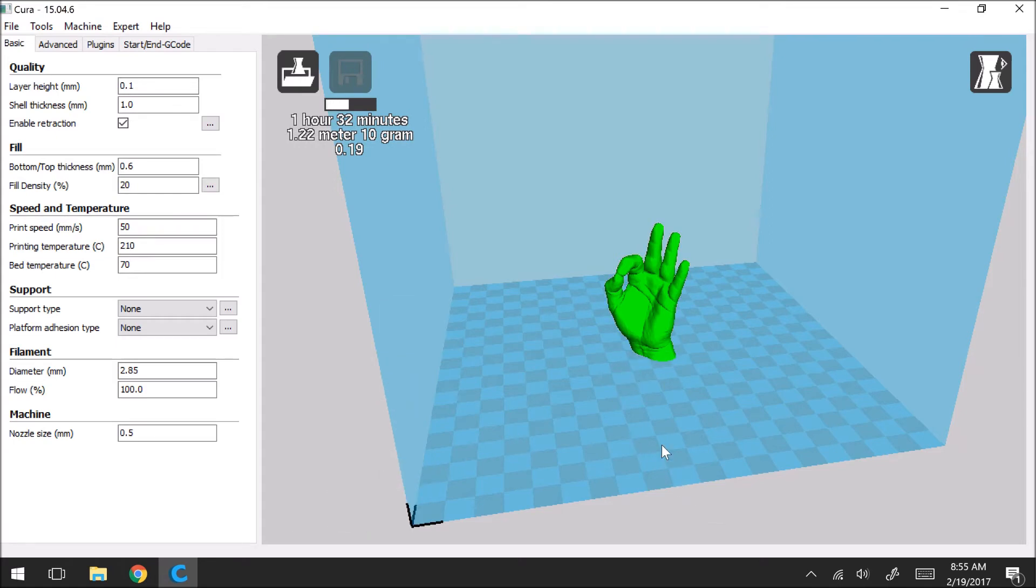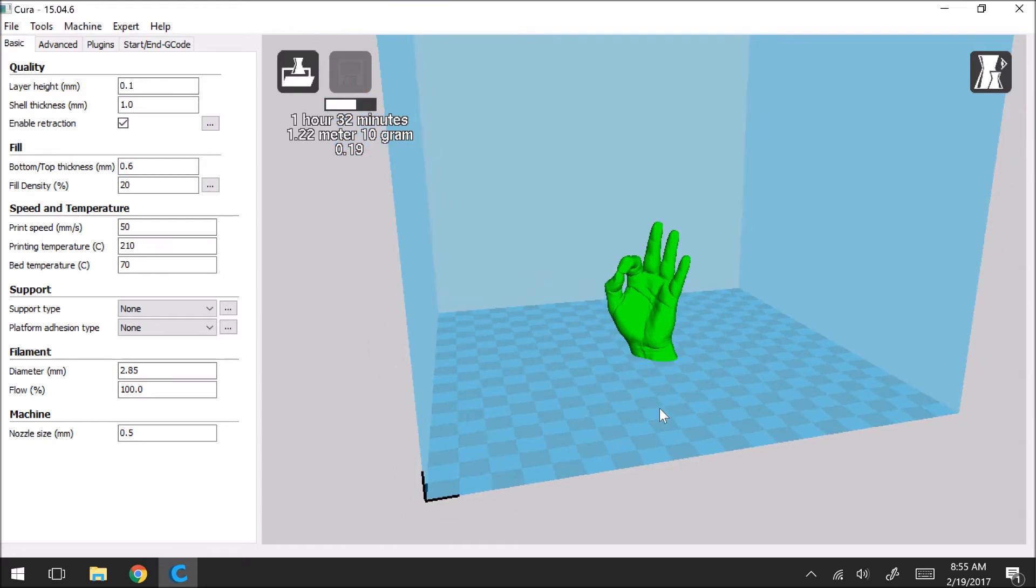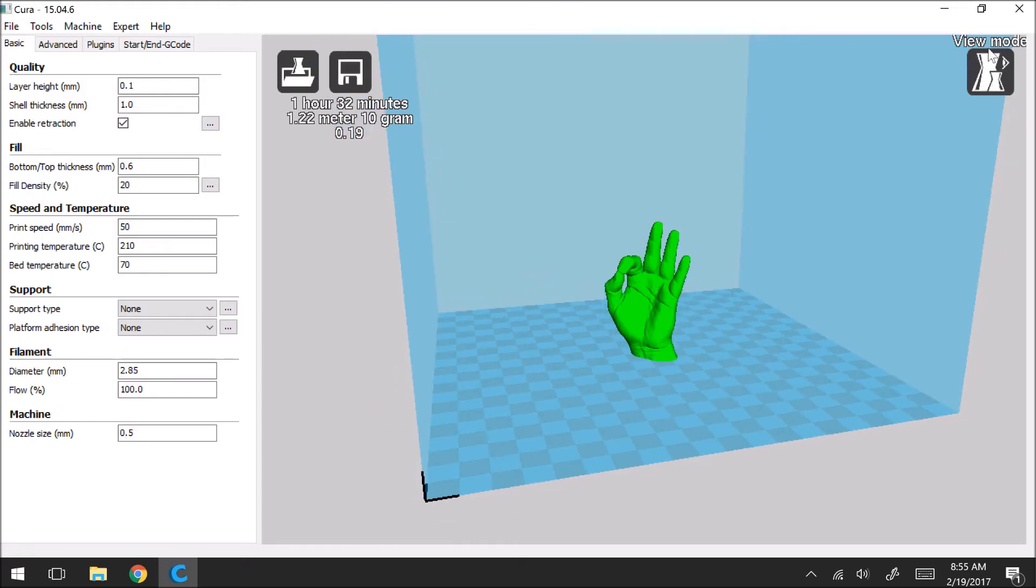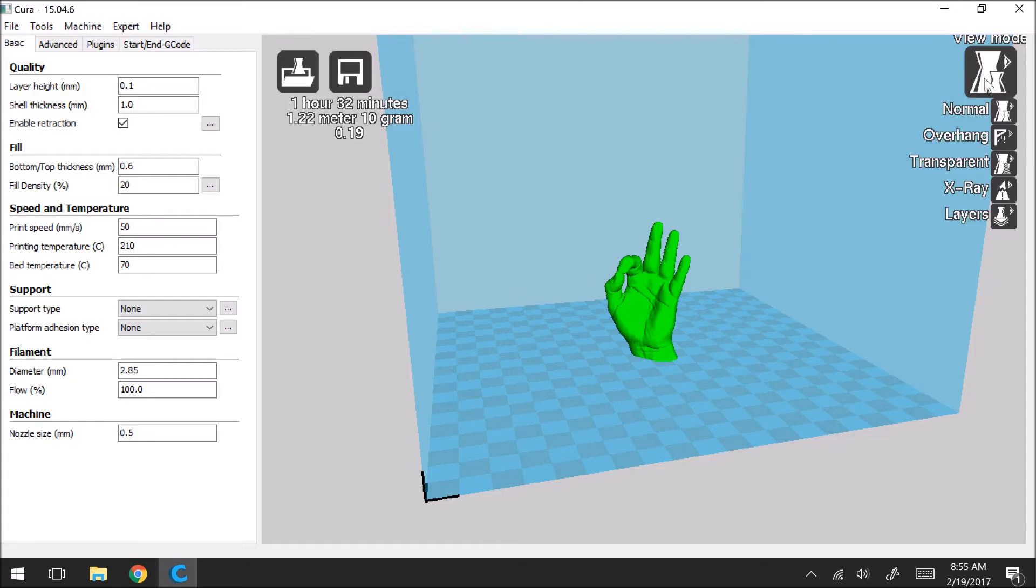So the next thing I'm going to go over is what this view mode is, what this button does up here. So this is an extremely useful tool. So when you click on it the view you're in by default is just this normal view. But I'll go through what these other views are.